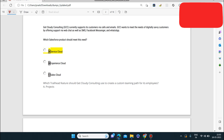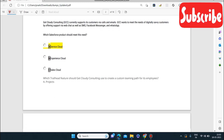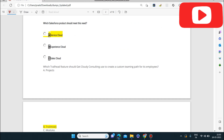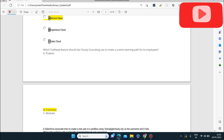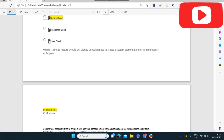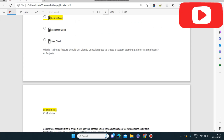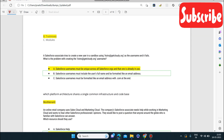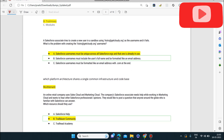Next question: which Trailhead feature should Get Cloudy Consulting use to create a custom learning path for its employees? The answer is Trail Mixes. Trail Mixes is the Trailhead feature used to create a custom learning path for employees.